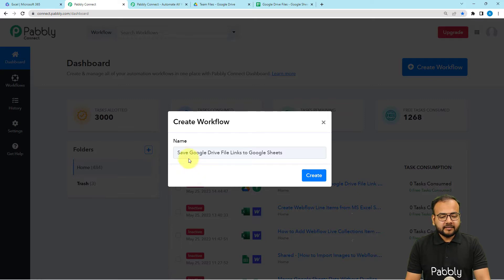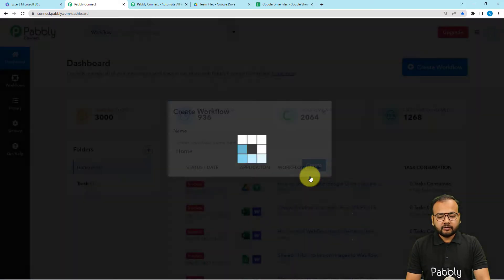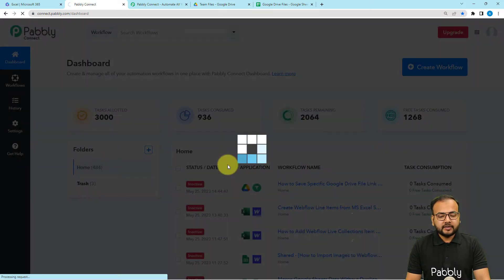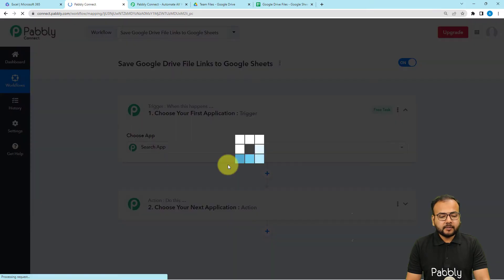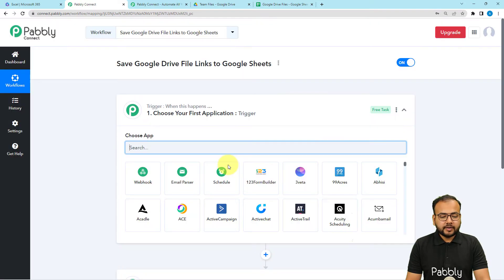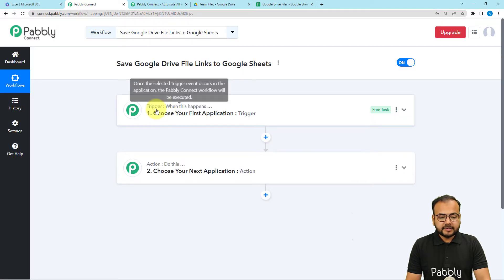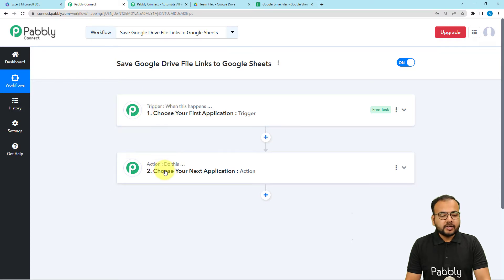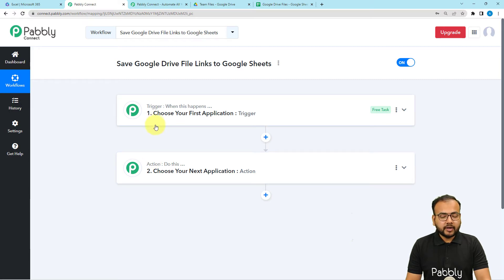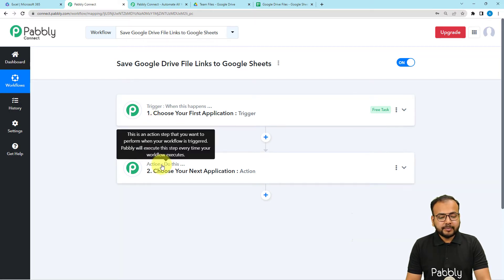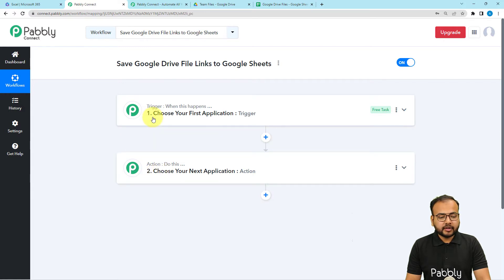I've given this workflow a name — click on the create button and you can see the workflow page loading up. On this page you will find two modules: the trigger and the action. With the help of these two things we can set up any automation. The trigger is going to start the workflow, and the action would be an automated response to the trigger.